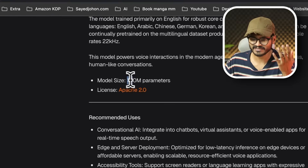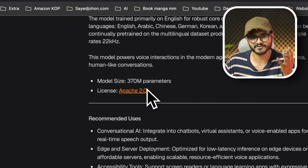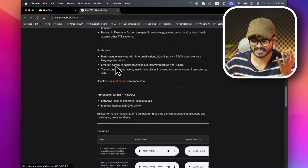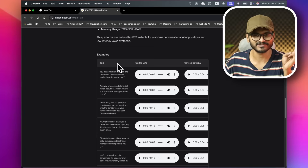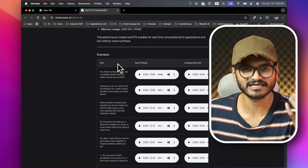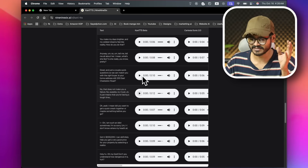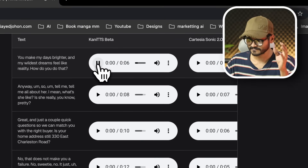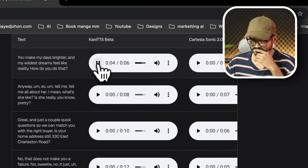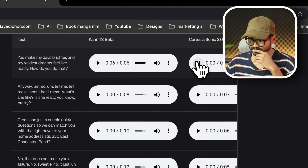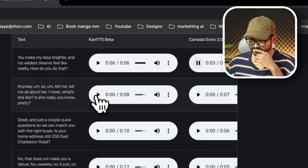A TTS model was launched with a size of 370 million parameters. It can run offline on most GPUs with an Apache 2 license. The sound quality is very good — it generates 15 seconds of audio from just 1 second of input, making it almost faster than real-time.